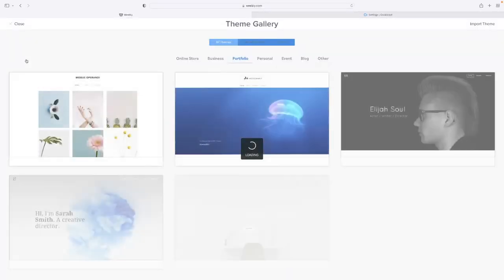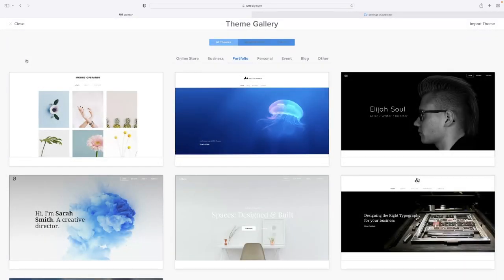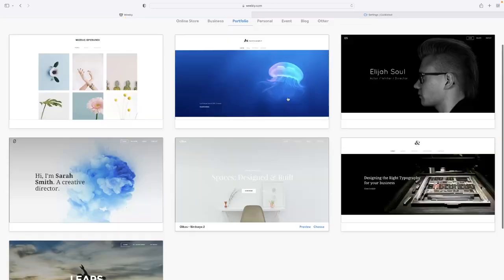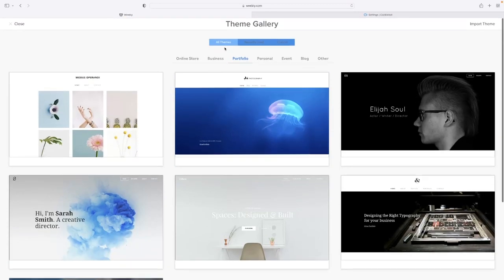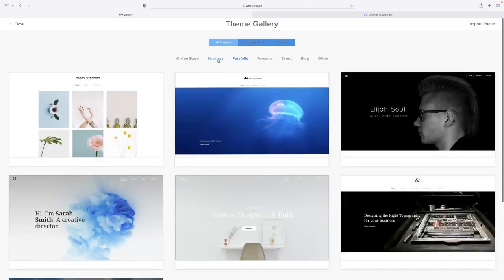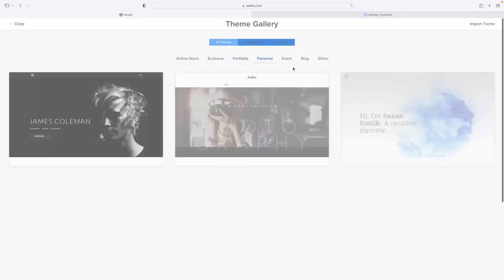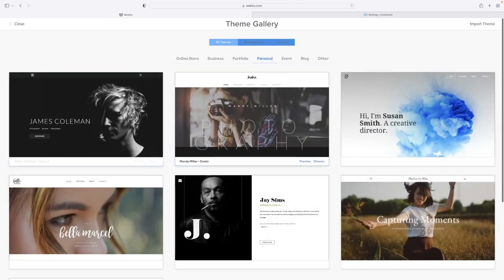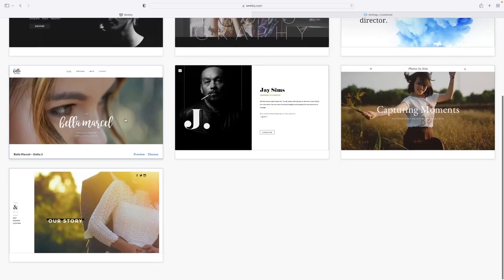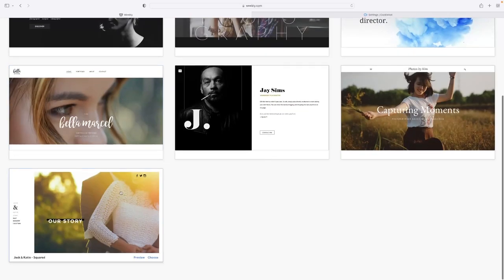And that basically takes you back then to the initial template browser that you were first prompted with when you first made your website, and that allows you then to navigate all of the different themes that are available to you as basic templates.